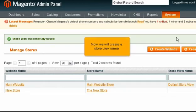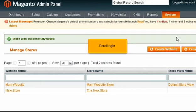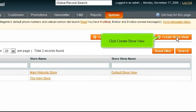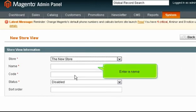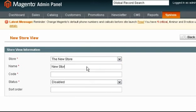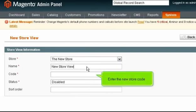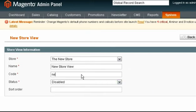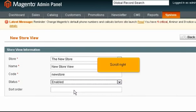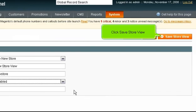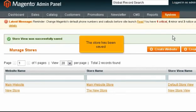Now we will create a store view name. Scroll right and click Create Store View. Select the store. Enter a name. Enter the new store code. Select the status. Scroll right and click Save Store View. The store has been saved.